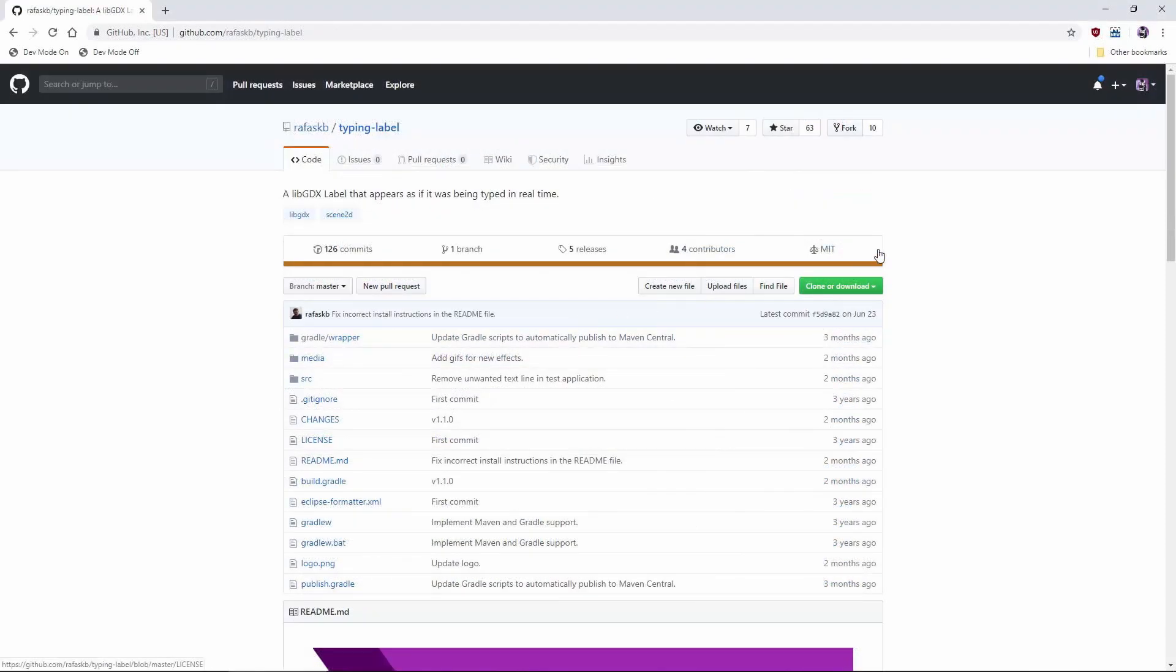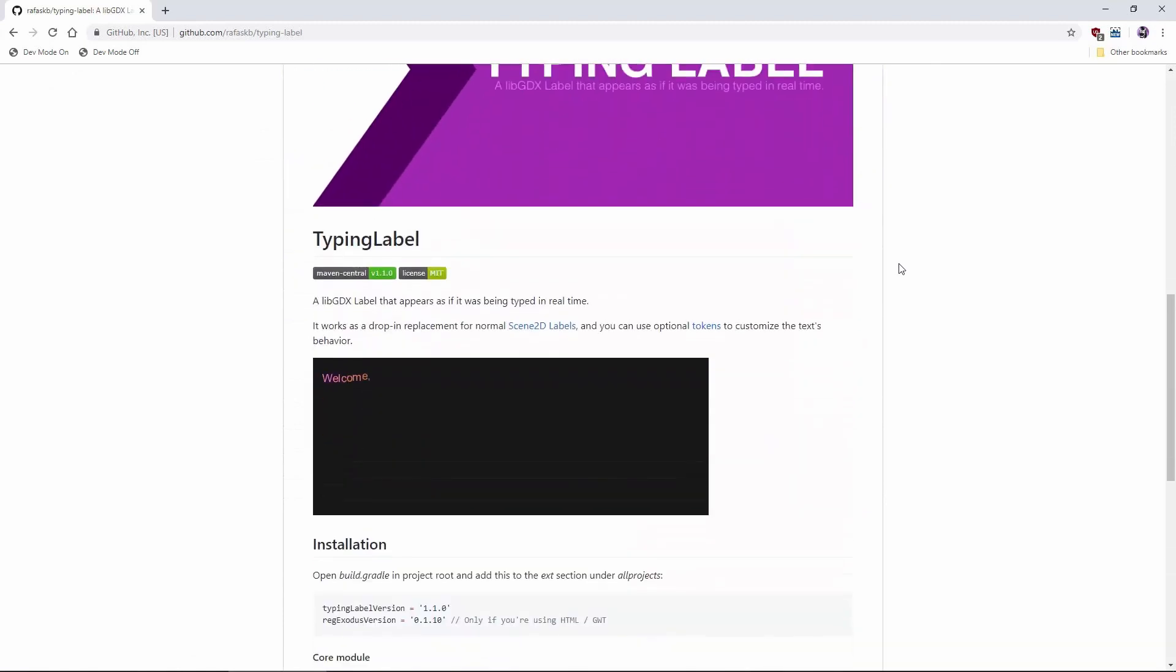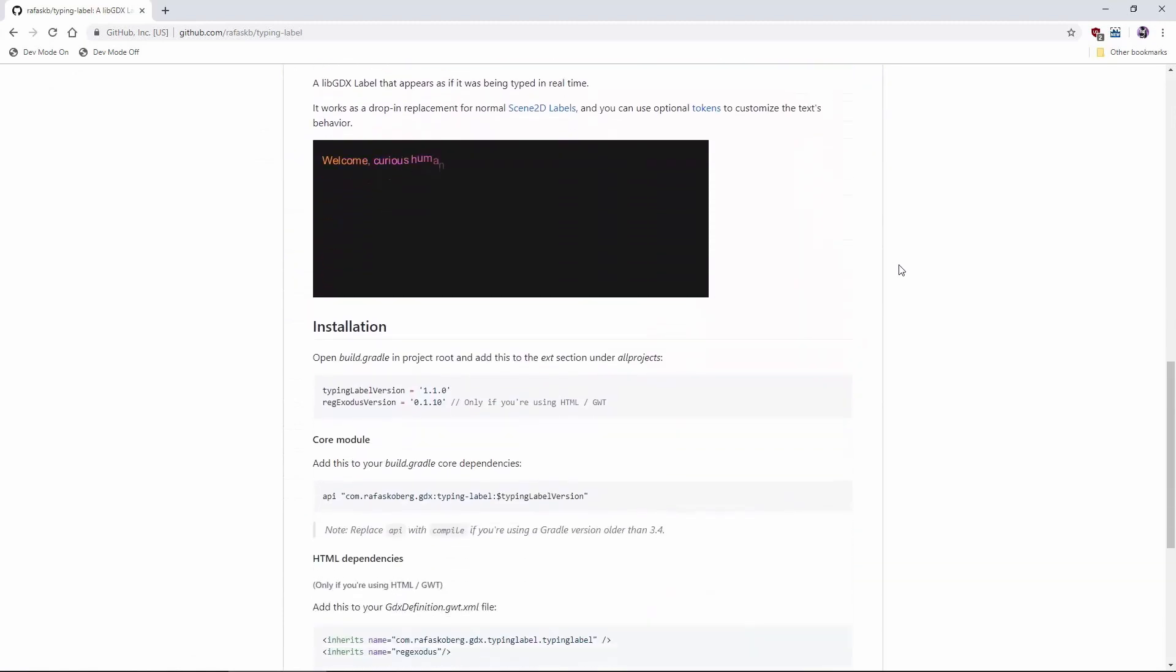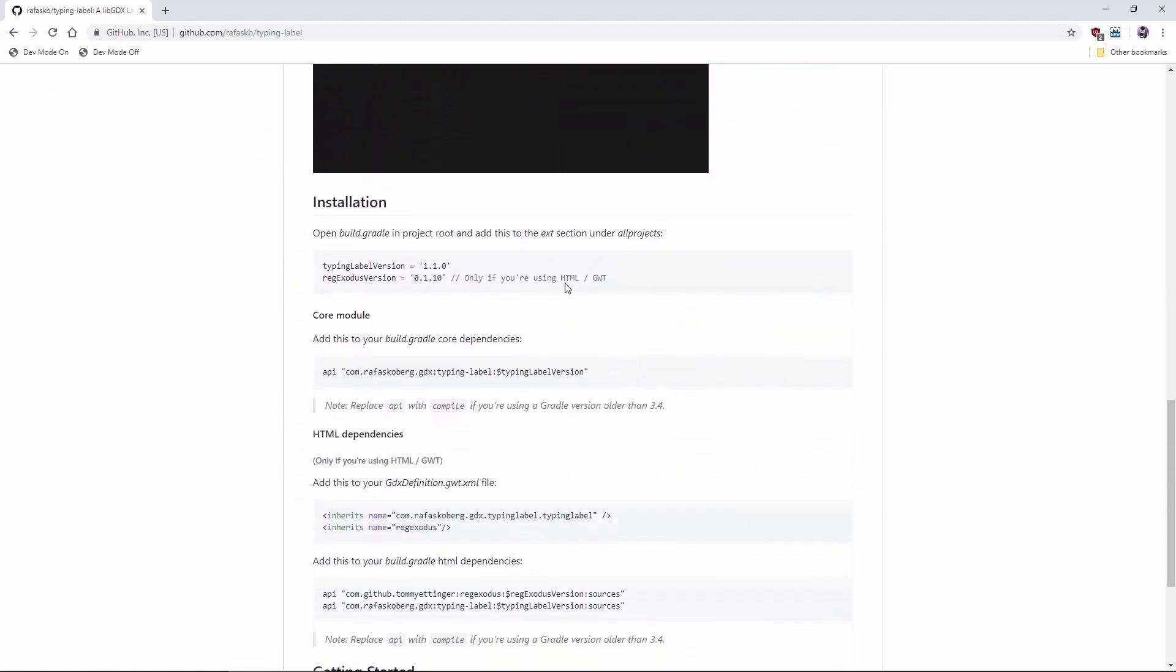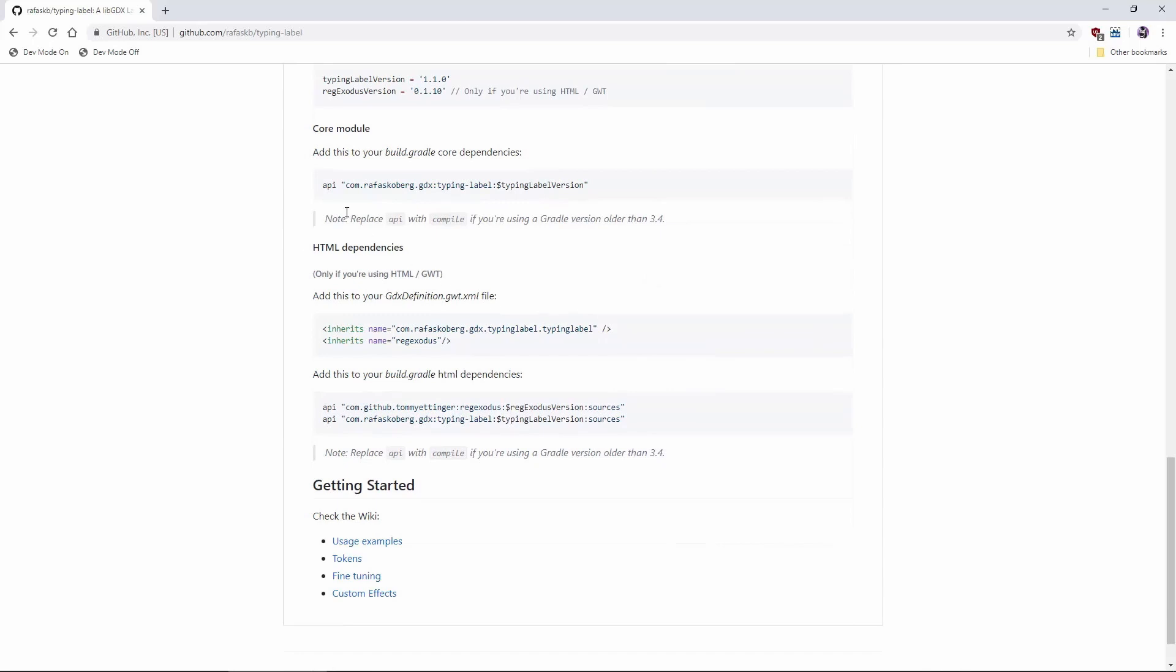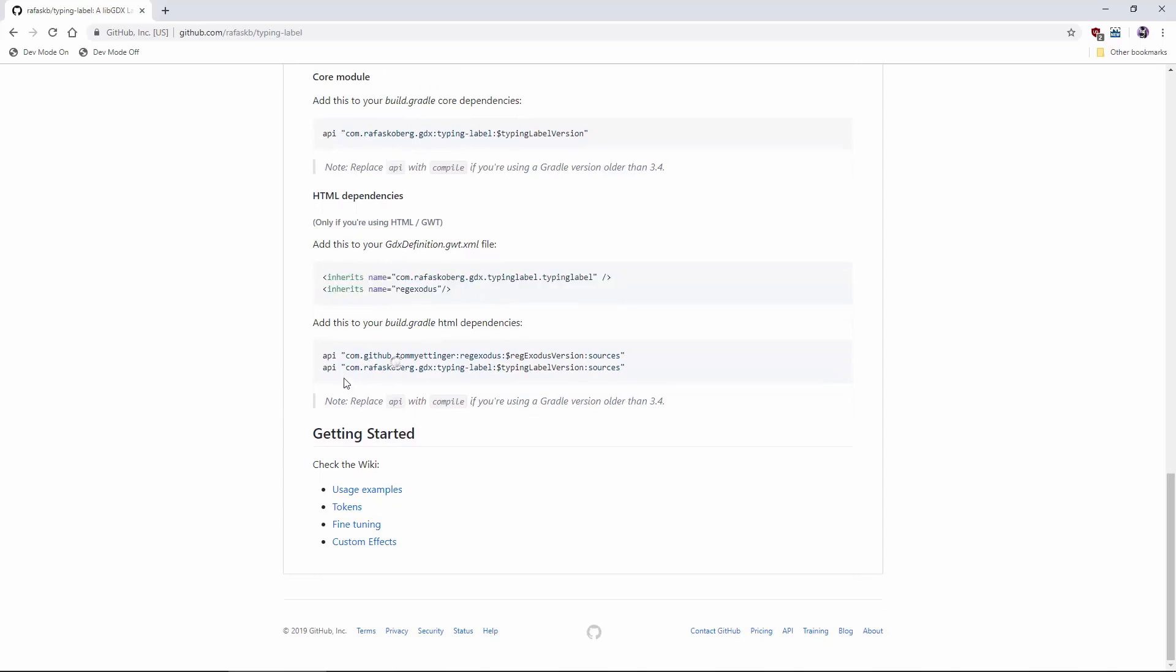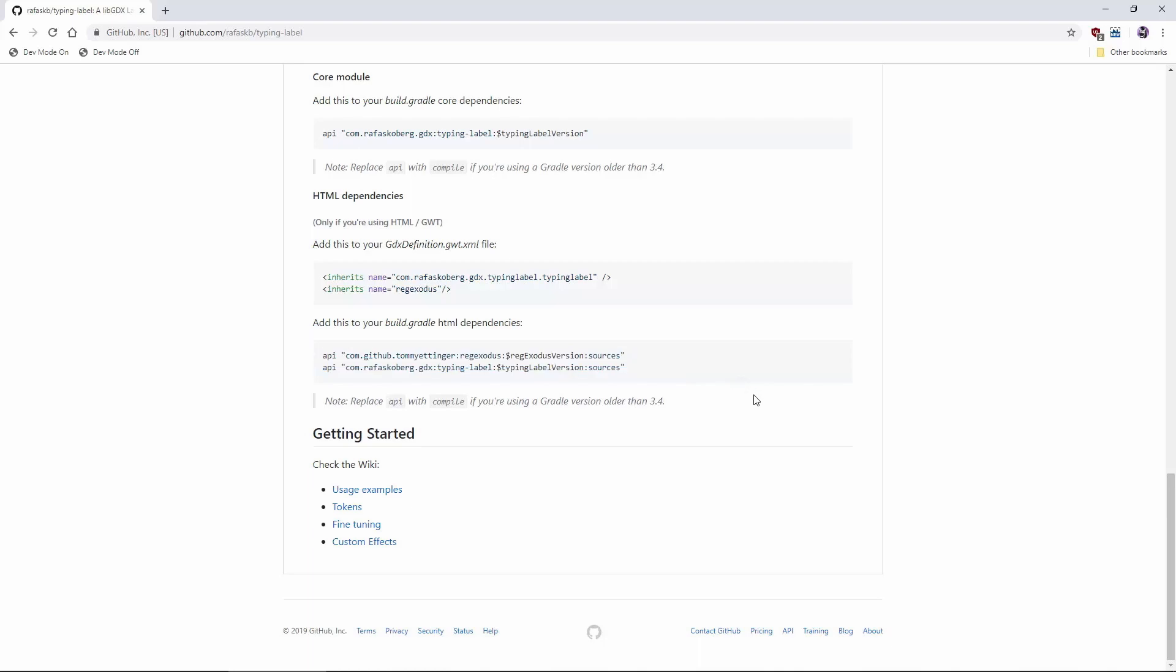Take typing label for example. The GitHub page gives you clear instructions to make it work for us. It requires us to add the source code to the HTML project and add a line to the GDX definition GWT XML. Not too bad, right?